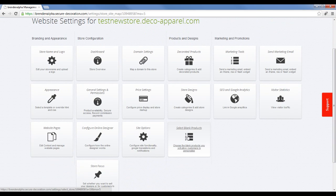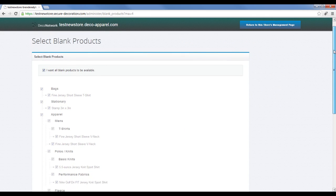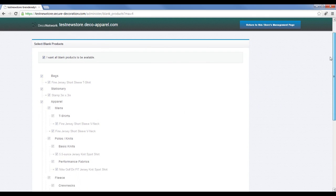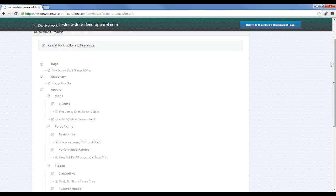On this page you can see all the product categories as created on the fulfillment center level. By default, every web store has the ability to sell all blank products.